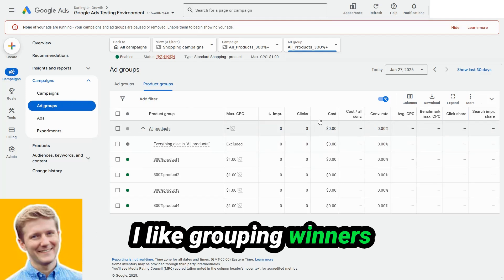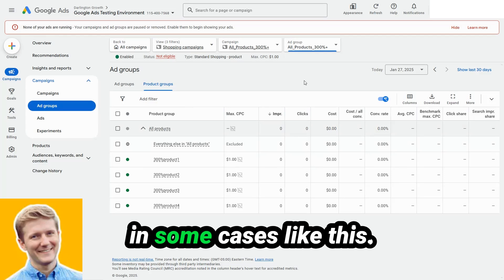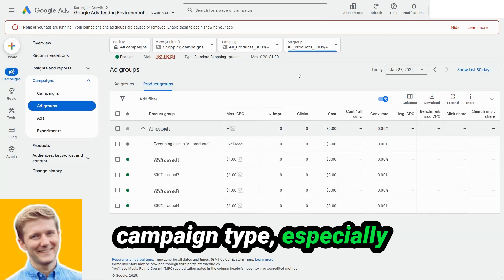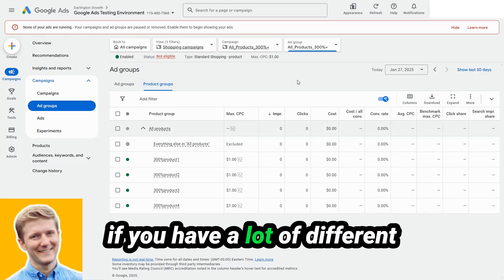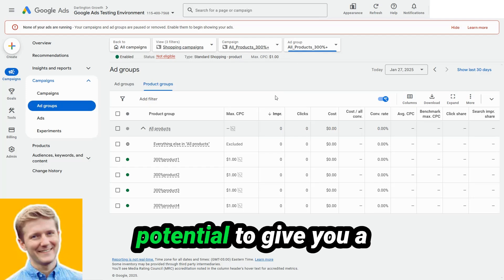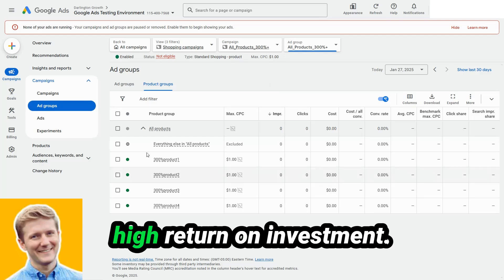I like grouping winners in some cases like this. This can be a very powerful campaign type, especially if you have a lot of different products that have the potential to give you a high return on investment.